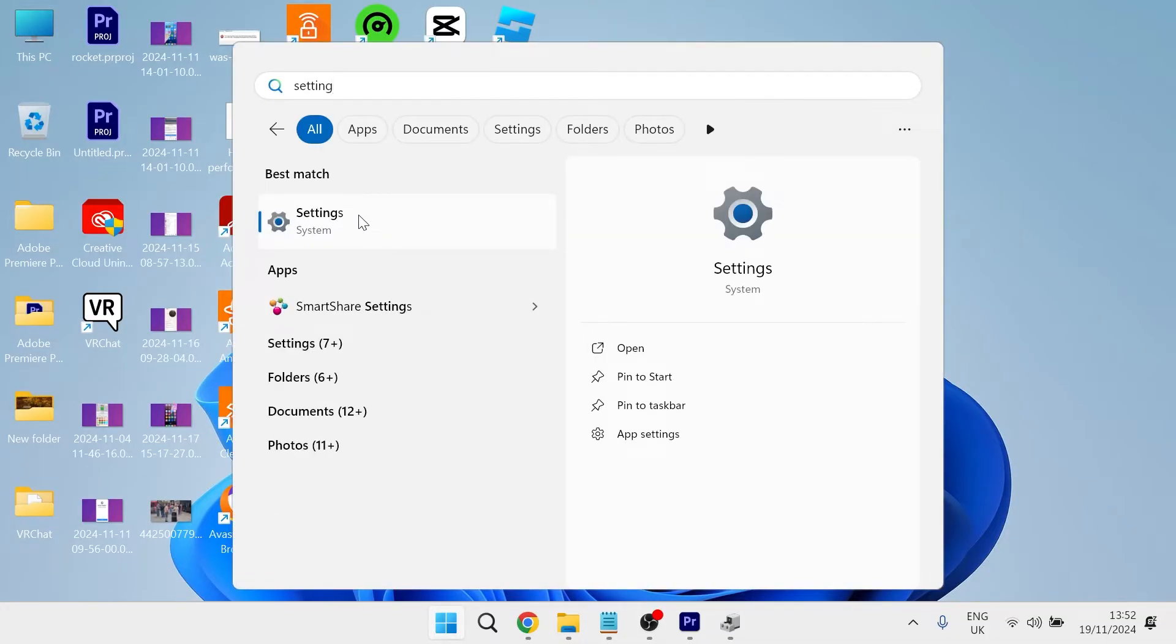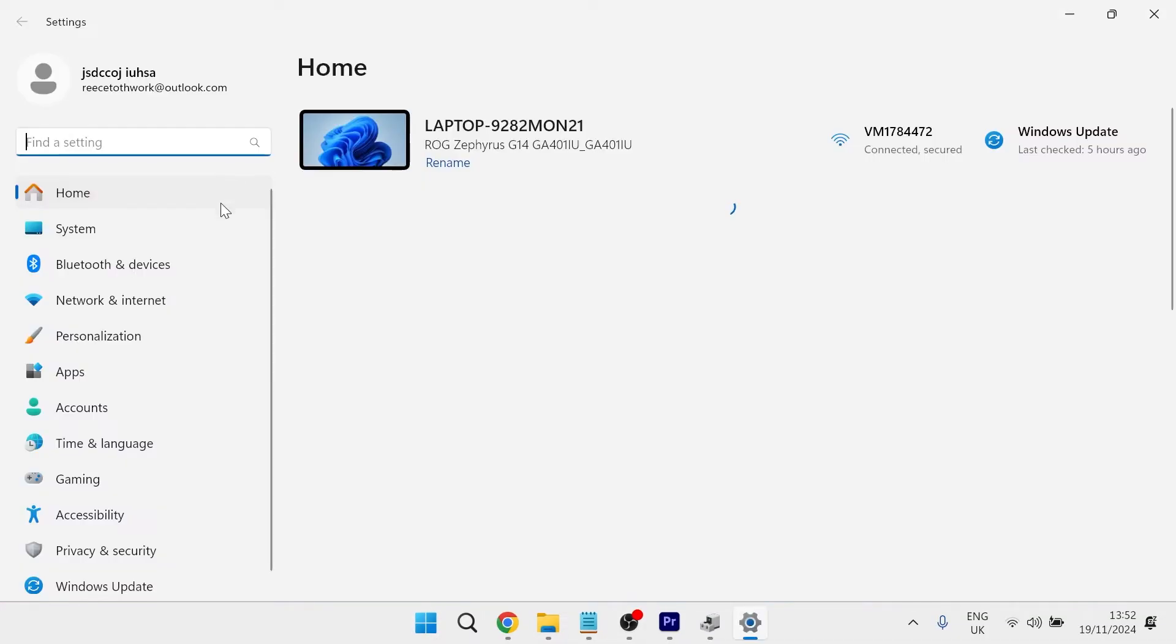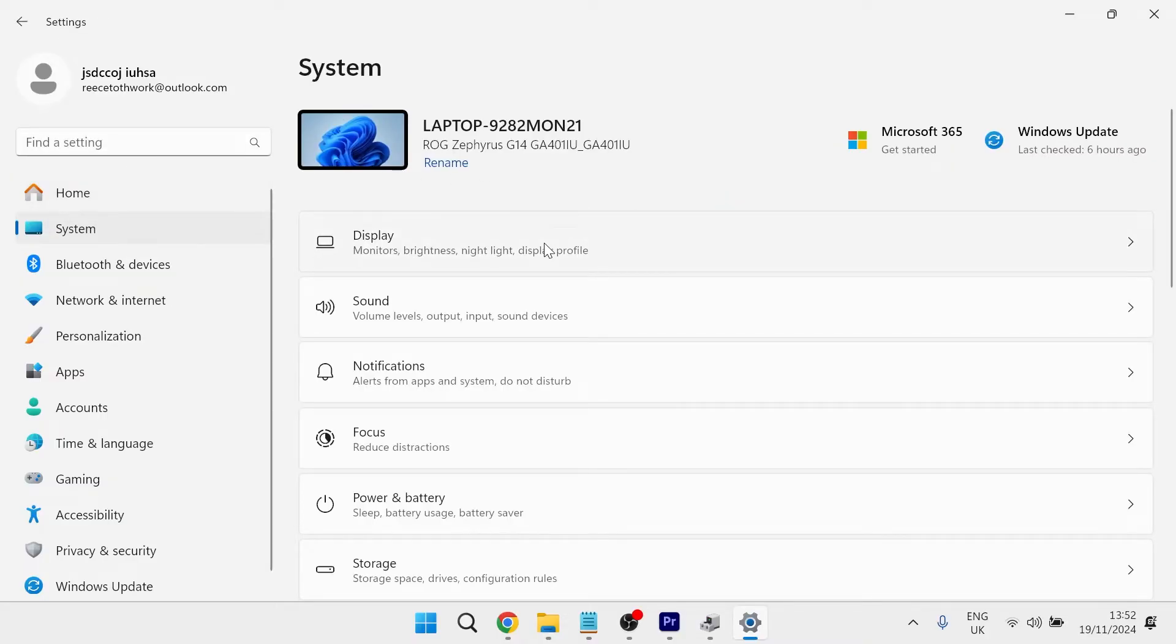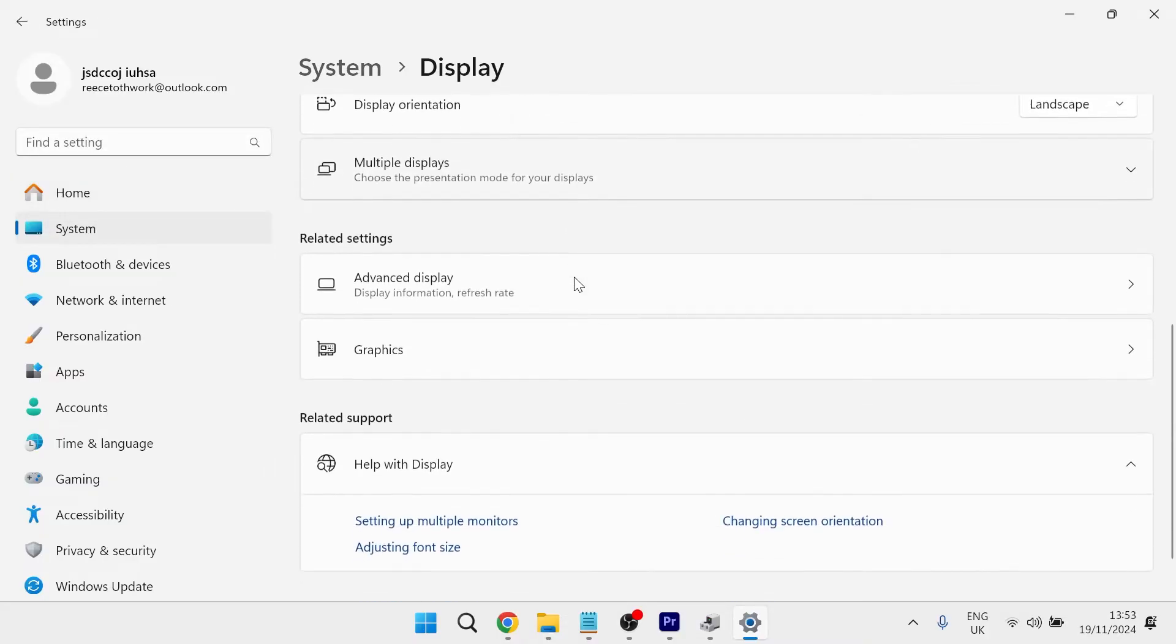Then you need to click on the settings window and from the left hand side select system. Then click on display and scroll all the way down and select graphics.